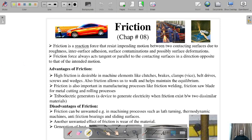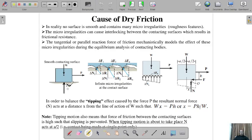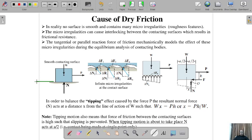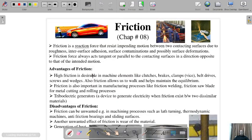Friction force always acts tangent or parallel to the contacting surfaces. For example, if we have a surface here with an applied force P, the friction force will act along this direction — parallel to the surface. The main aspect to remember is that it is parallel or tangent to the surface.